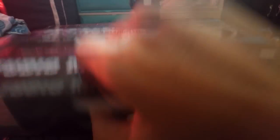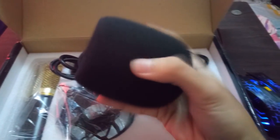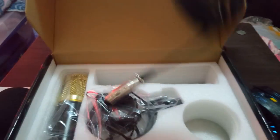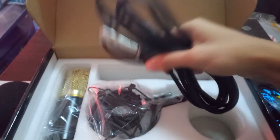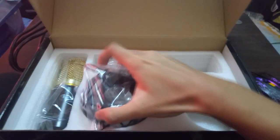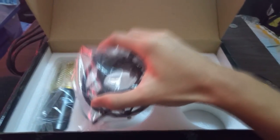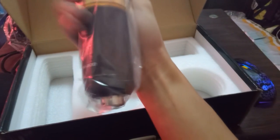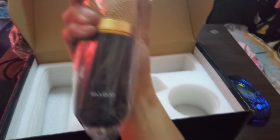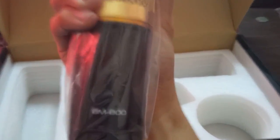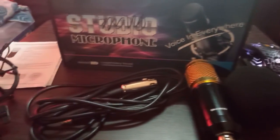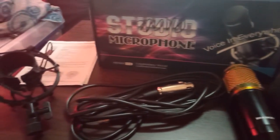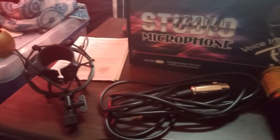So let's begin by unboxing the BM-800 first. Inside the box, you'll get some documentation, a wind foam, an XLR to 3.5mm cable, a shock mount, and of course the BM-800 microphone. Note that this microphone requires enough power to run since it's a condenser microphone.